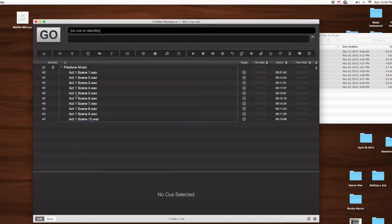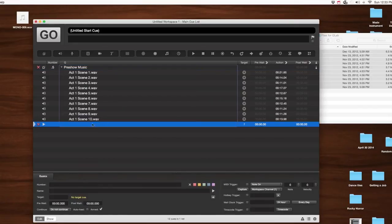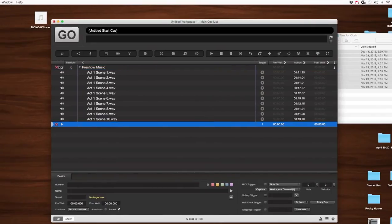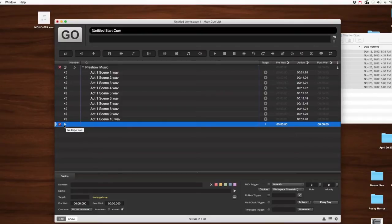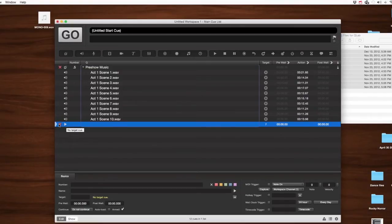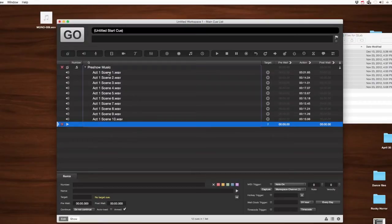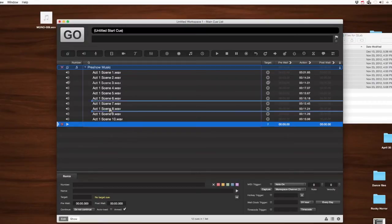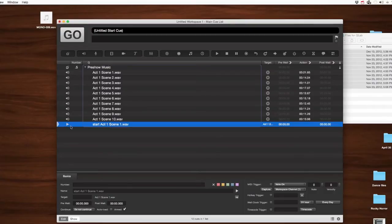Now, to make this loop, what we're going to do, we're going to go ahead and grab a start cue, and we're going to put that right at the bottom of the group. Notice I gave it a red X. It says a cue in the group is broken. That's because we haven't told the start cue what to do yet. So all we need to do is take the first cue in the group and make it the target of the start cue. So now this is targeting start act one, scene one, wave, which is right up there.